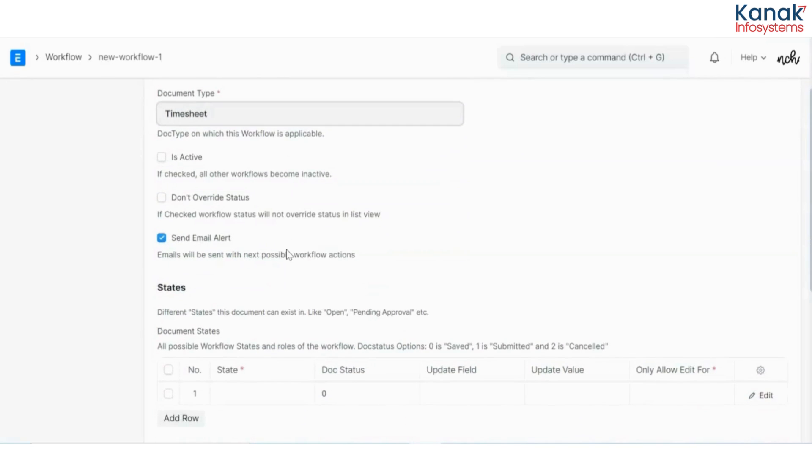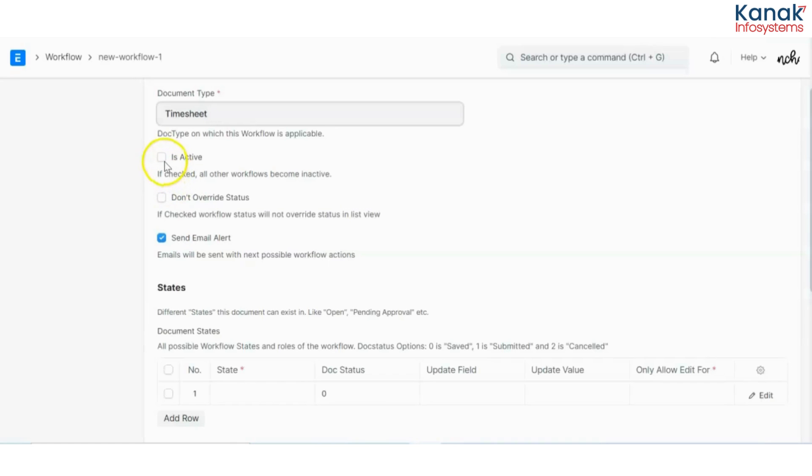Now you have to make sure that you tick the is active option here, or else this workflow would not be applicable. It is very important that you check this.